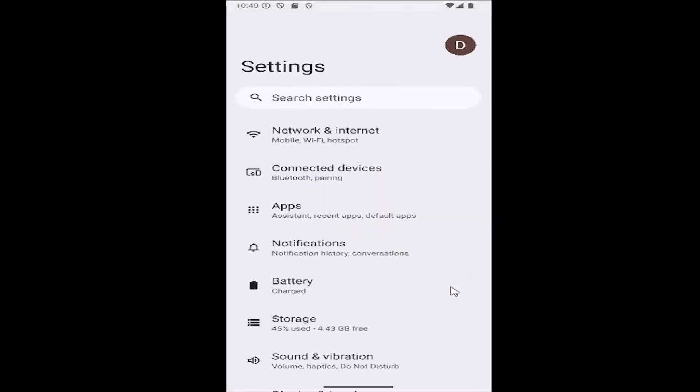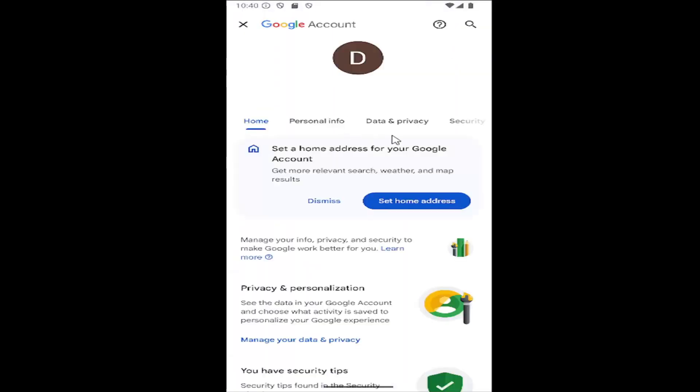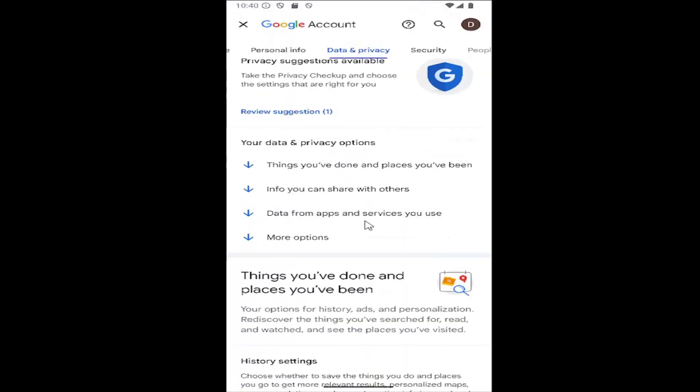Select that, then select your user icon at the top right to open your Google account settings. Go ahead and select the data and privacy tab.